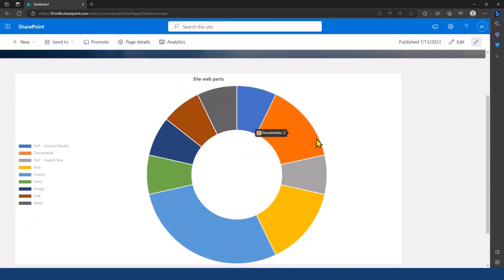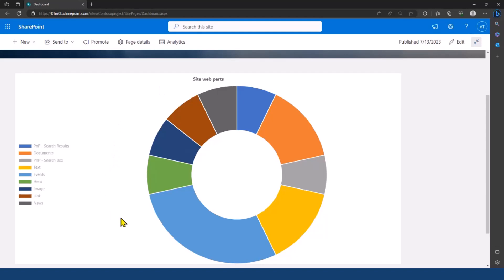So, the chart view displays the webpart in a more aggregated way. So, for example, here, I don't have the list of every single webpart, but I can see easily that on my site, I have four events webparts.